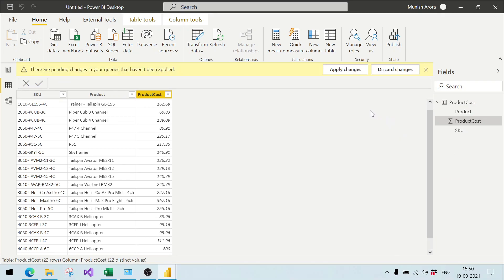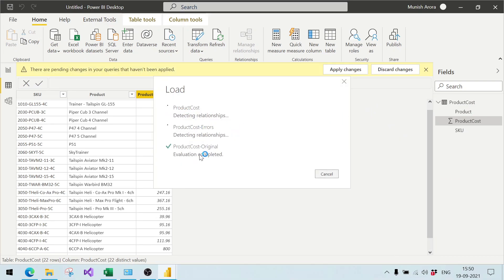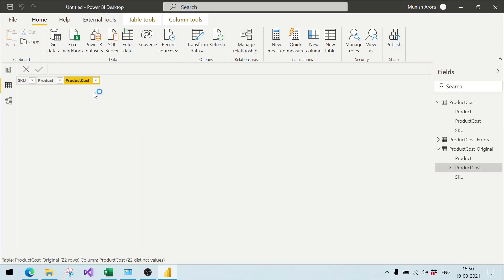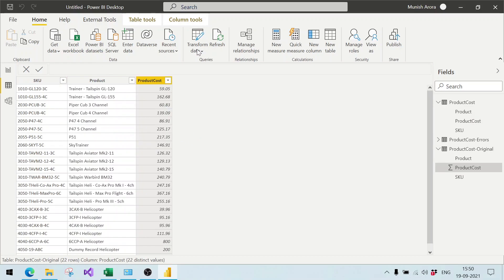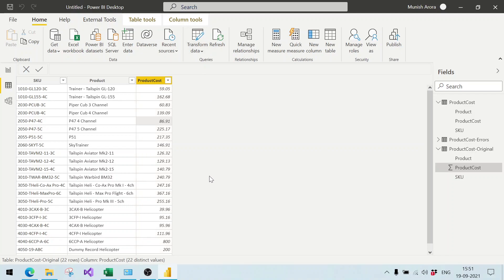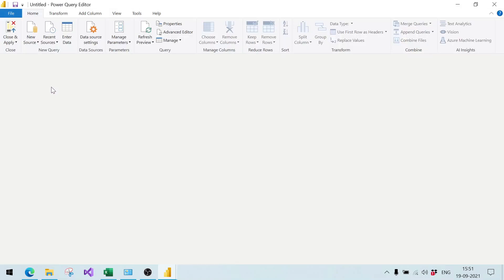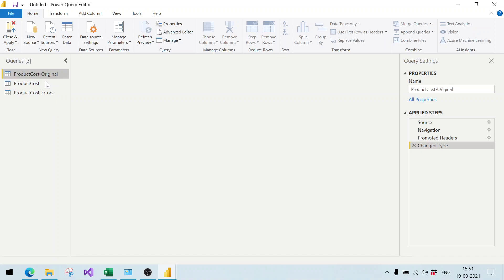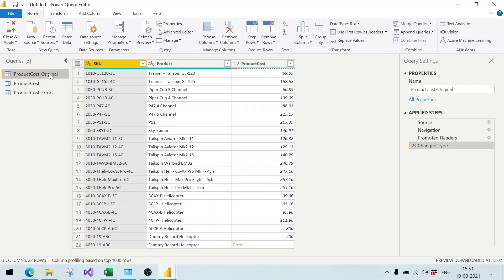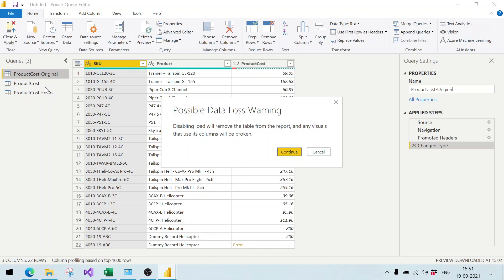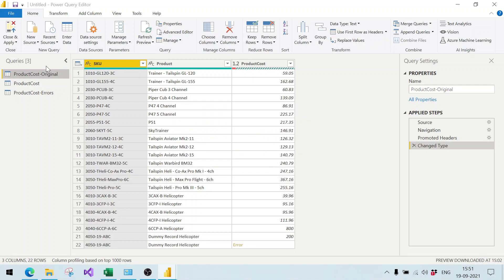There is one more thing to do: we should disable the load of the original table since it is only used as an intermediate reference. We go to Transform Data, right-click on 'product cost original', select Disable Load, and click Continue. Then we close and apply.